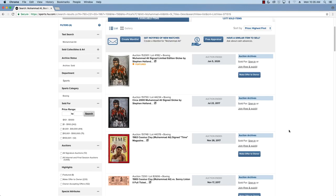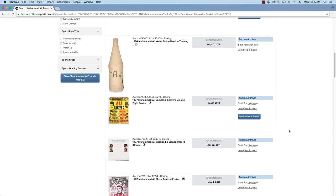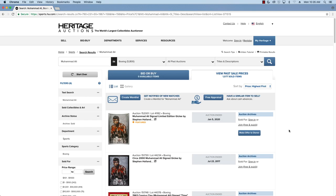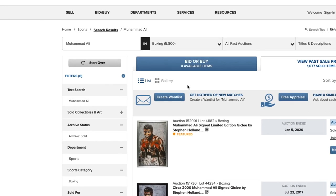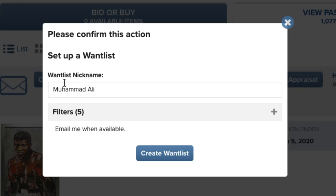If any of these items don't interest you, you can go back and create a want list with the keywords Muhammad Ali. You'll be notified any time an Ali item comes up for sale.